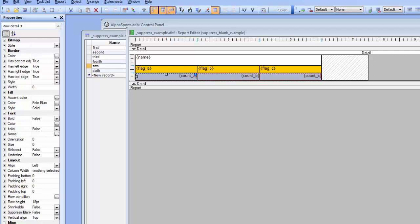In this video we're going to discuss a new property in layout table reports that makes it very easy to suppress blank rows in the report. So let's start out right now and preview this report.